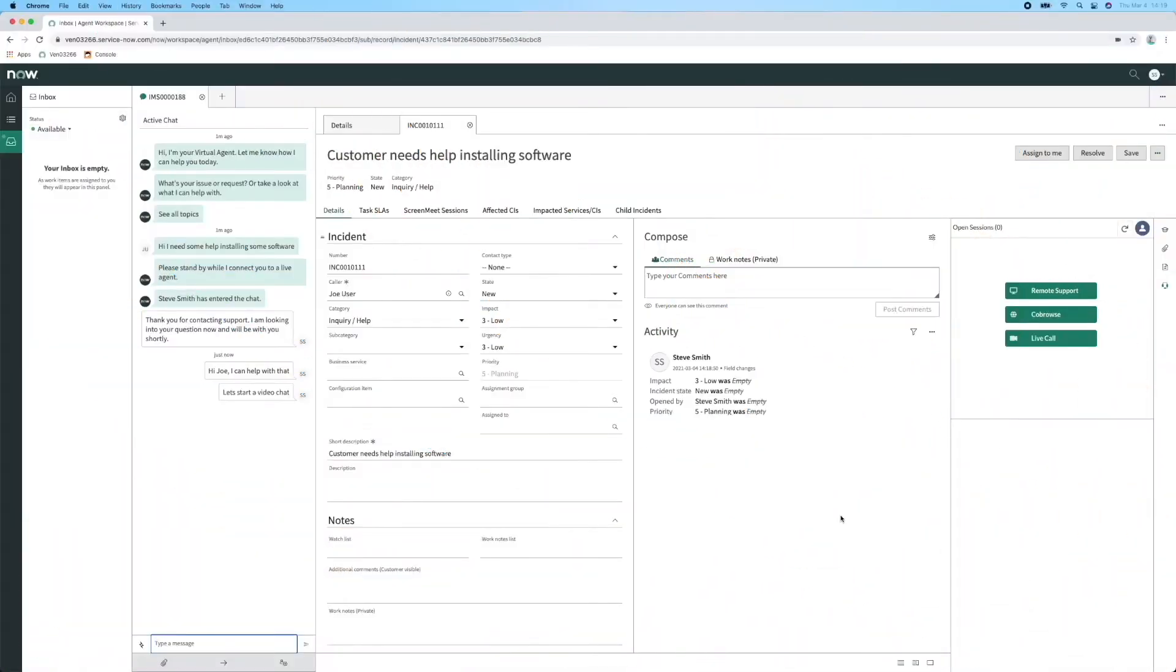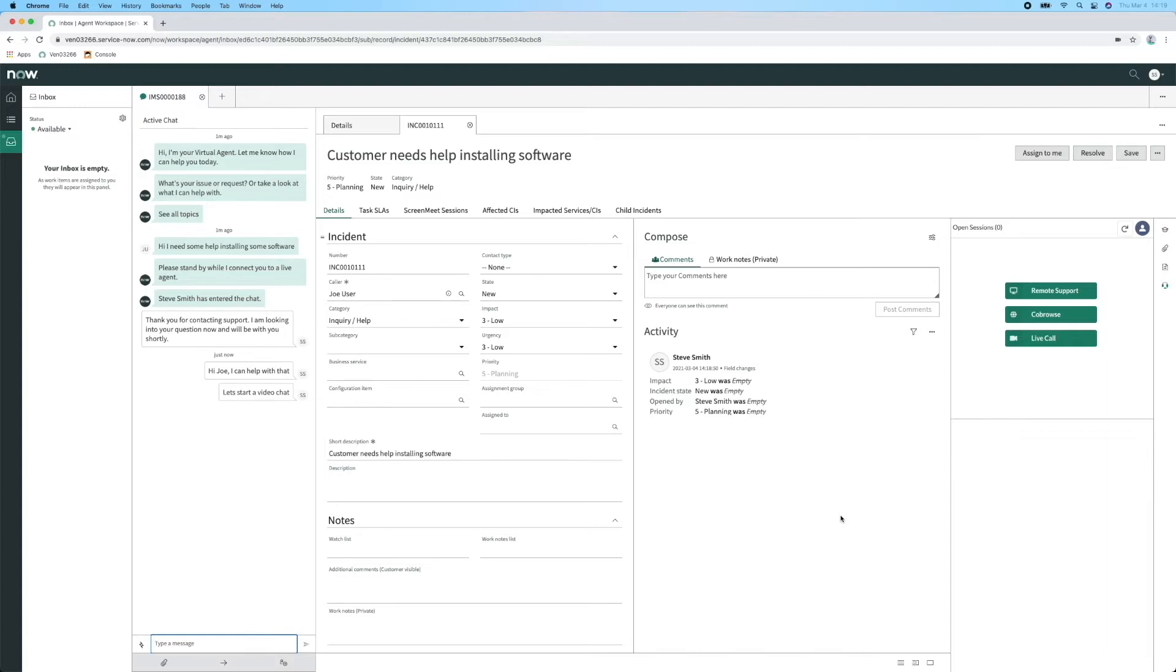Our first demo is in ITSM Pro. In this demo, we're starting from an incident that has been created by Virtual Agent. Our end user Joe has been interacting with Virtual Agent and now wishes to speak to a human agent about an issue he has installing some software on his PC.